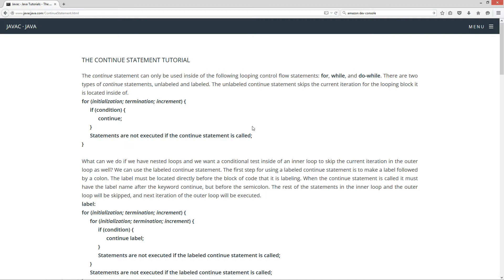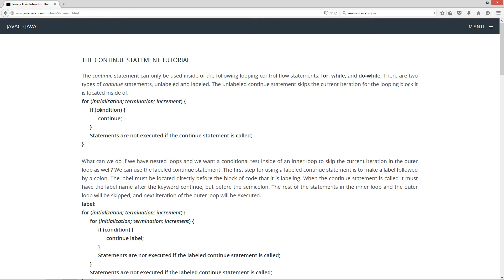There are two types of continue statements: unlabeled and labeled. The unlabeled continue statement skips the current iteration for the looping block it is located inside of. So if we have our ordinary for loop where statements are executed, and we put a condition in there and call continue — if that condition equals true and the continue statement executes — then the rest of the statements are not executed. It's like it skips that particular iteration and comes right back up like it never even happened.